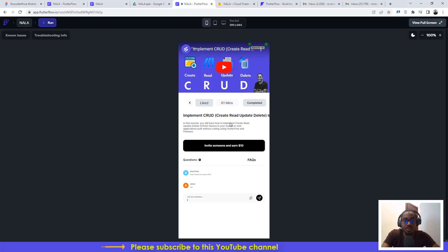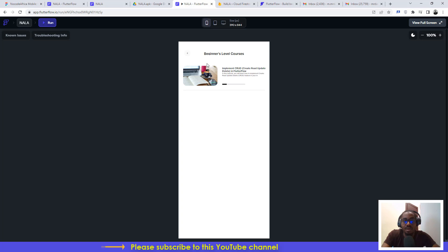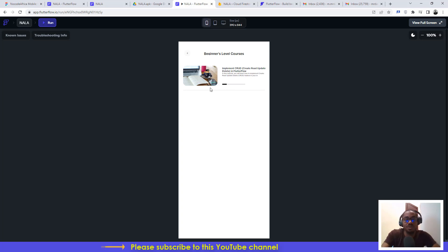This was just a short overview of how to use the application. Right now we don't have a lot of courses, but we're going to populate the application with many more very soon. The course also shows you the difficulty level, so you know what to expect. You can check the description under this video for the link to access the web version on your mobile device.